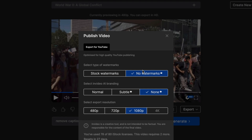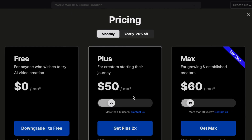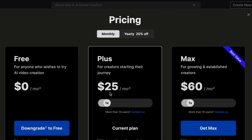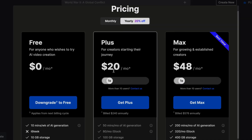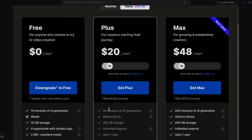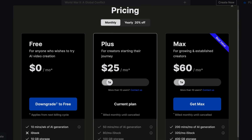To remove the watermark you'll need to pay for a subscription. I'd advise you to go for the Plus plan. The yearly subscription is 20% off at about $20 per month, which is a very good deal — you get 50 minutes per month of AI generation, 80 AI stock photos per month, 100 GB storage, unlimited exports, and up to one user. The monthly subscription is about $25 per month.